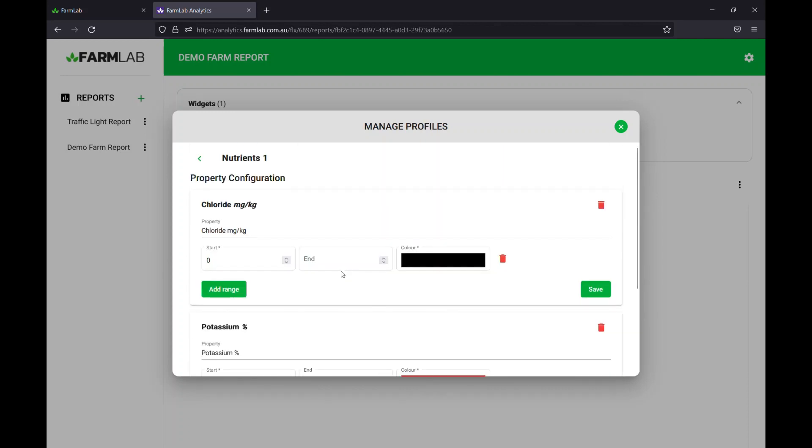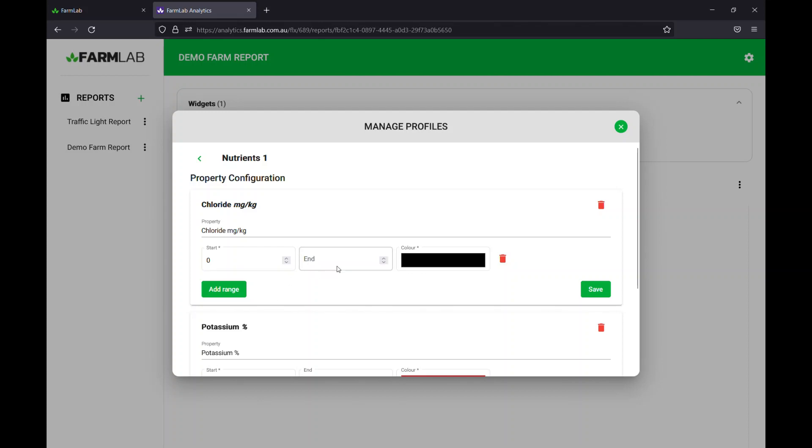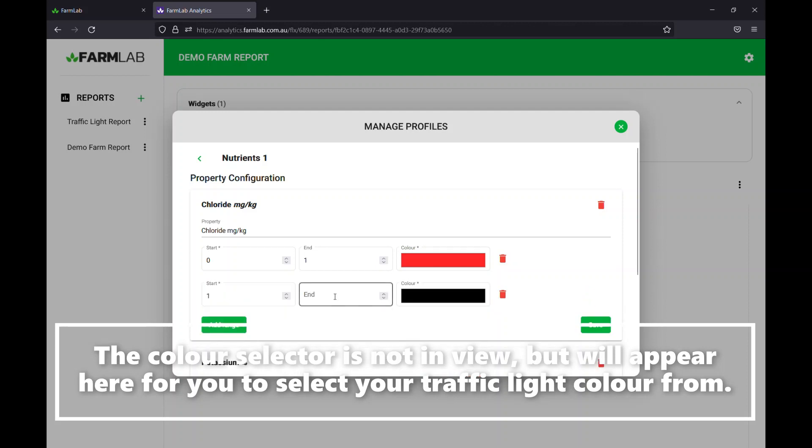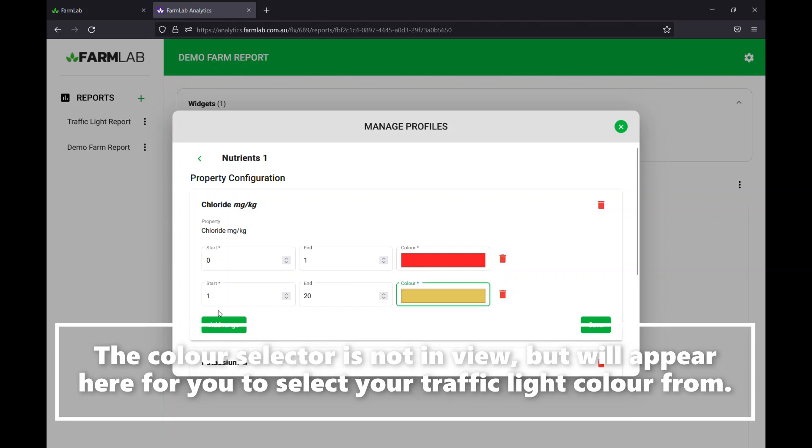So this is where we simply specify the ranges. So let's just say zero to one for chloride. We might say it's going to be red. Let's give it a red color there. Hit OK and we'll add another range. We'll say one to 20, it's going to be amber. We'll just leave it at that for now, hit save.